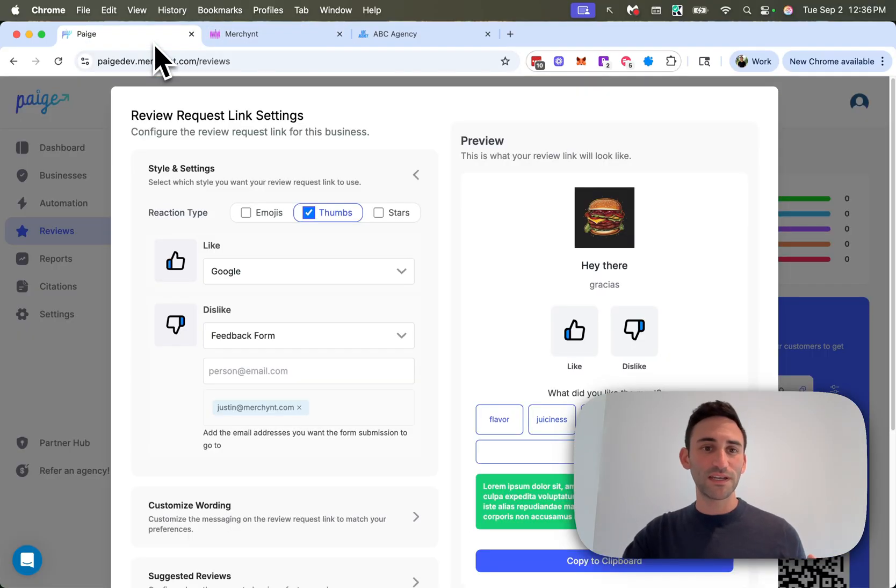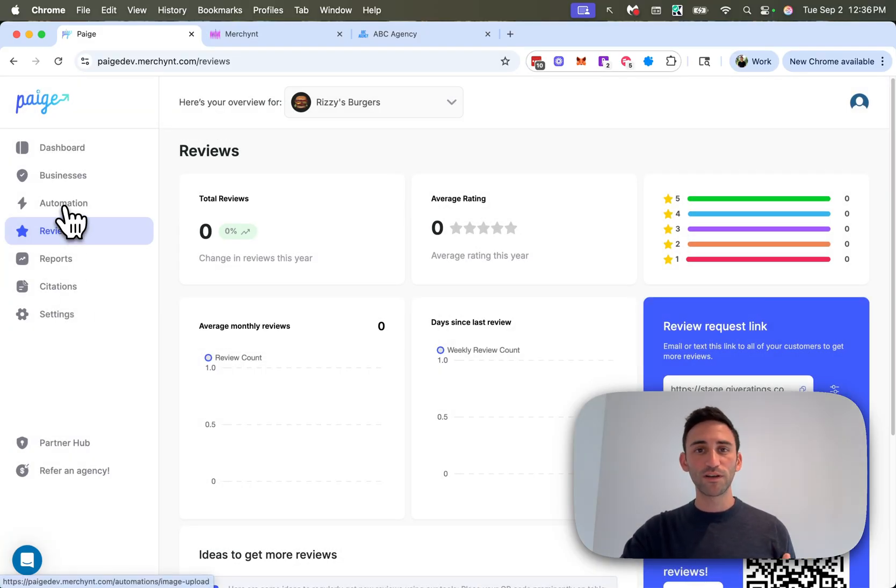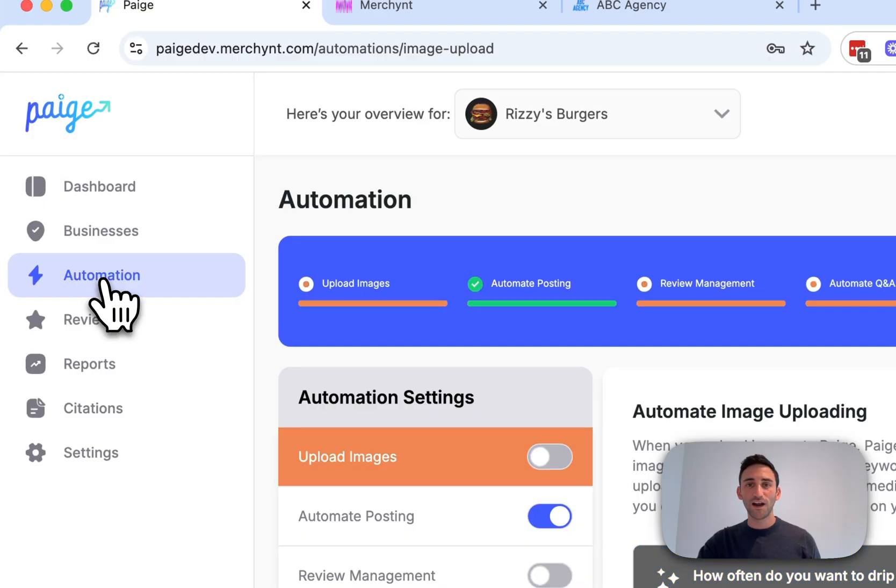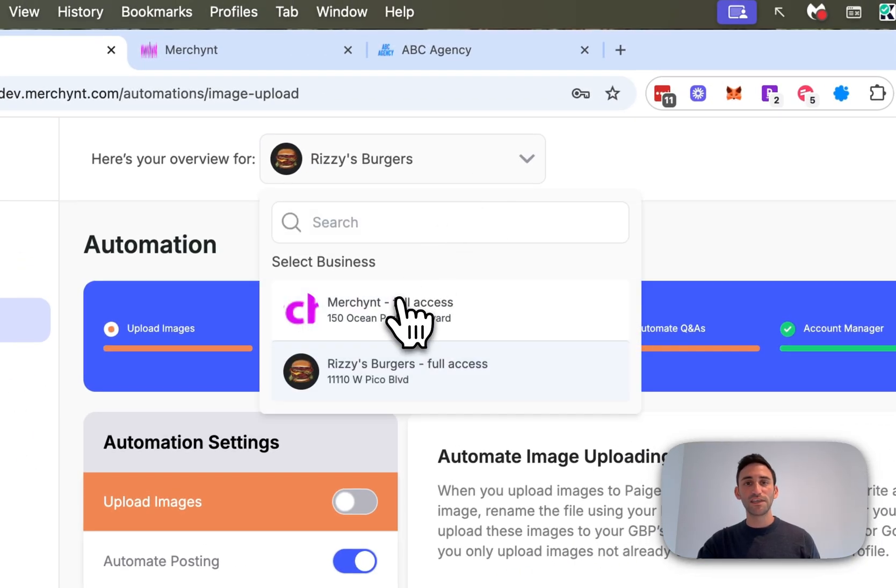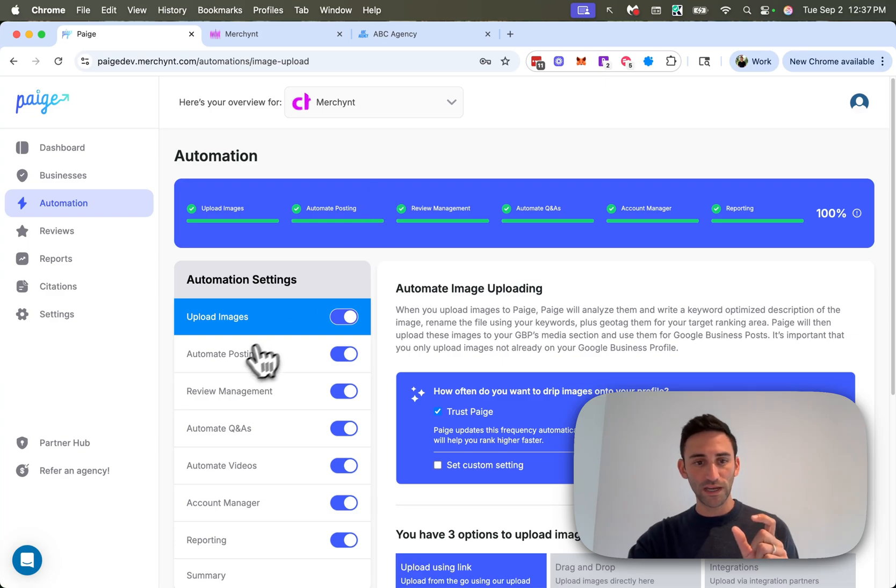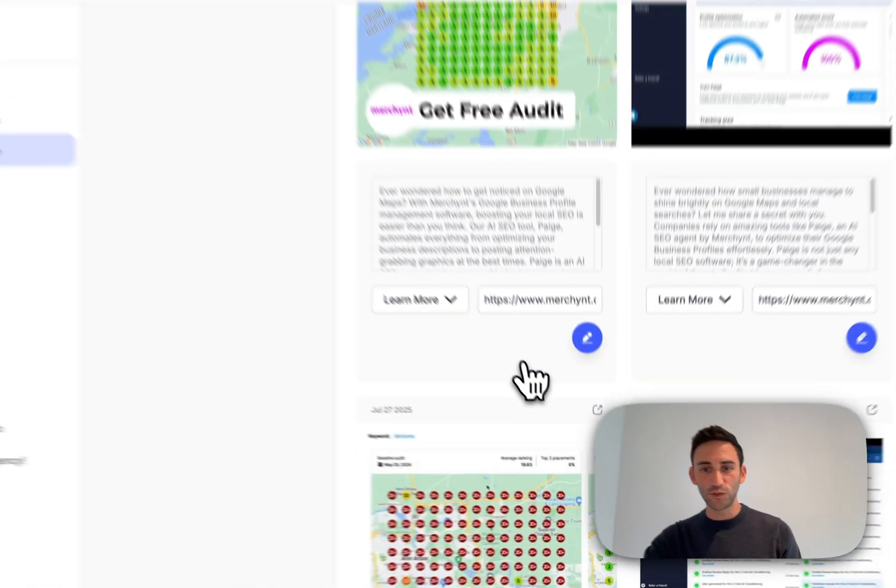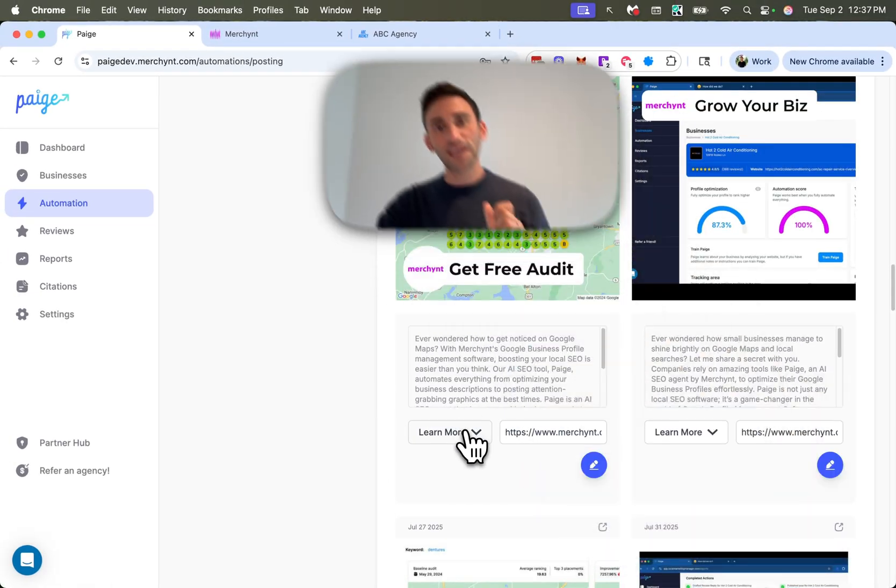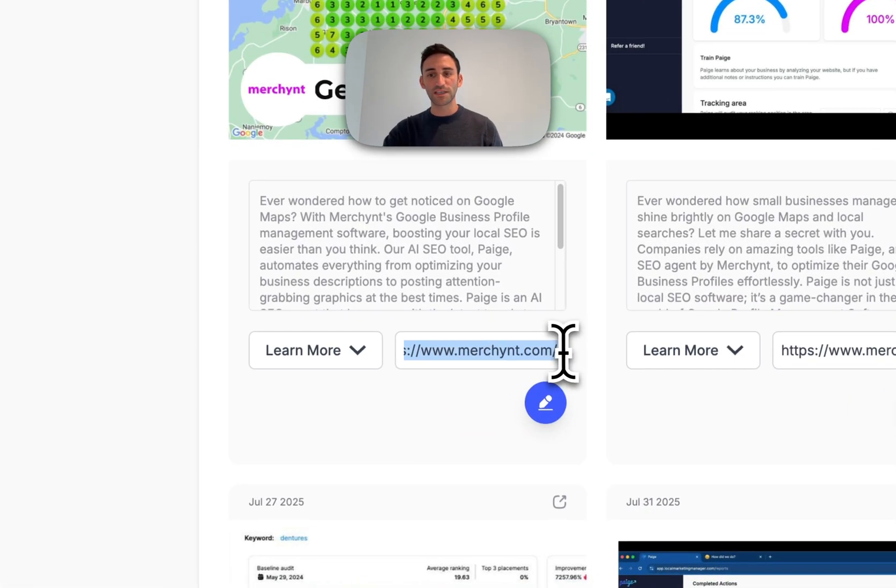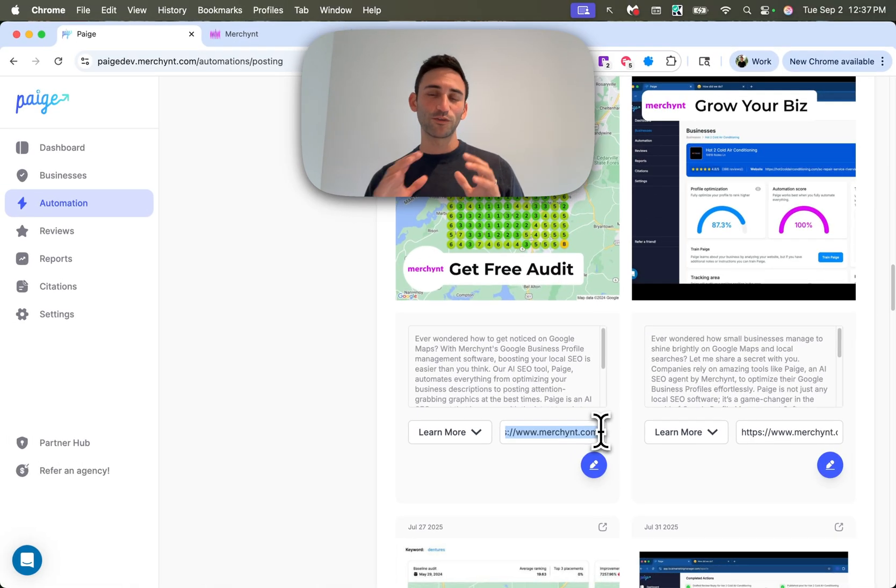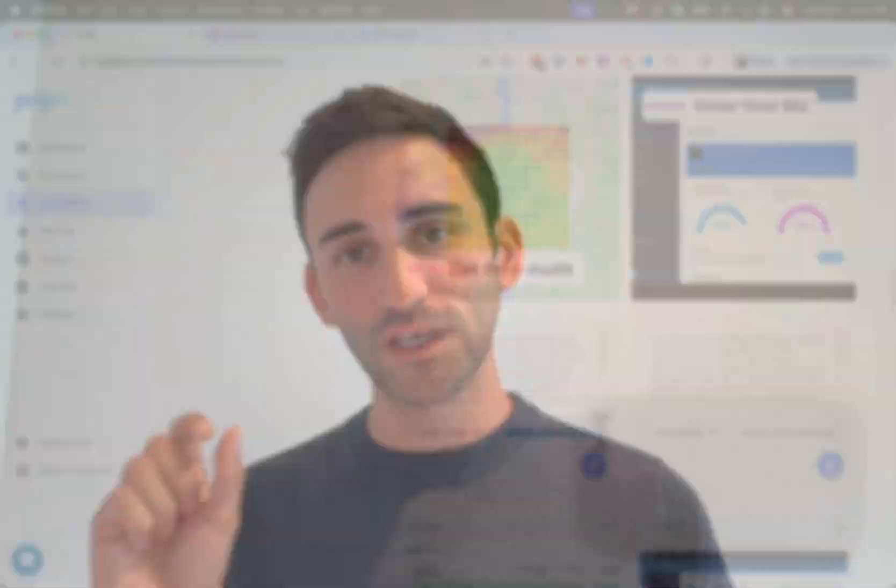Okay. The next thing that we're going to talk about is a very popular request where you can customize the learn more button on posts. So before we were automatically just sending people to the website that was on the Google business profile on that learn more button. While now on automation automate posting, you can see here that if you do have the learn more button enabled for your posts, then you can then select the exact URL that you want that button going to. So if you're writing different posts for different products and services, and you want those to link to those areas on the website, then you can go ahead and set those here.